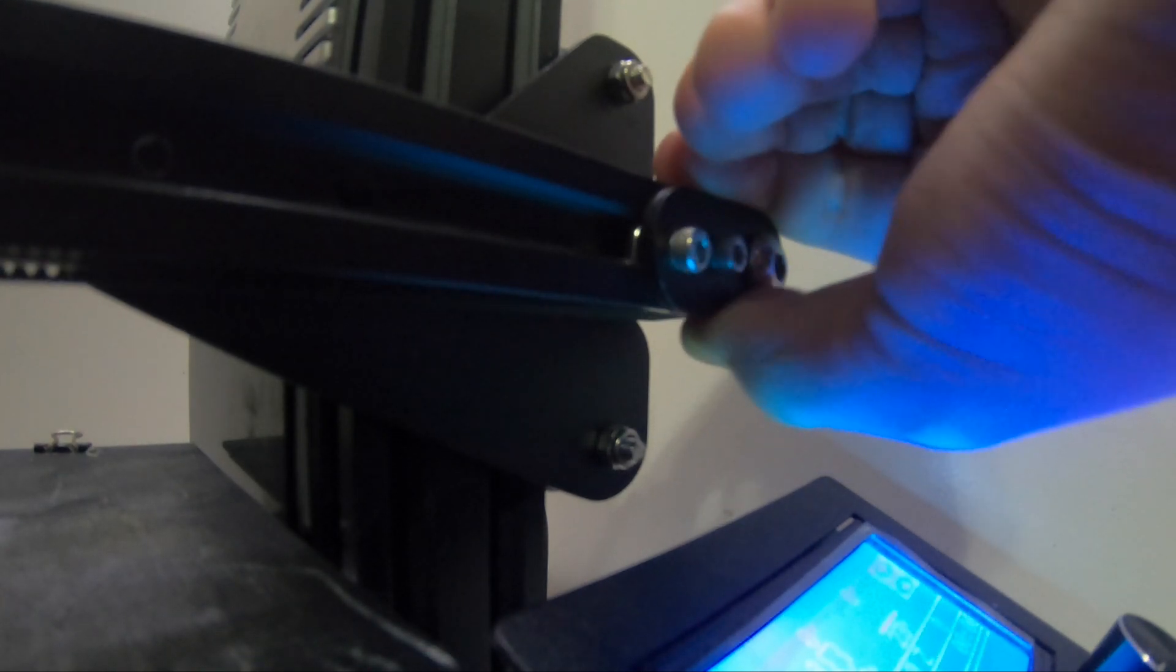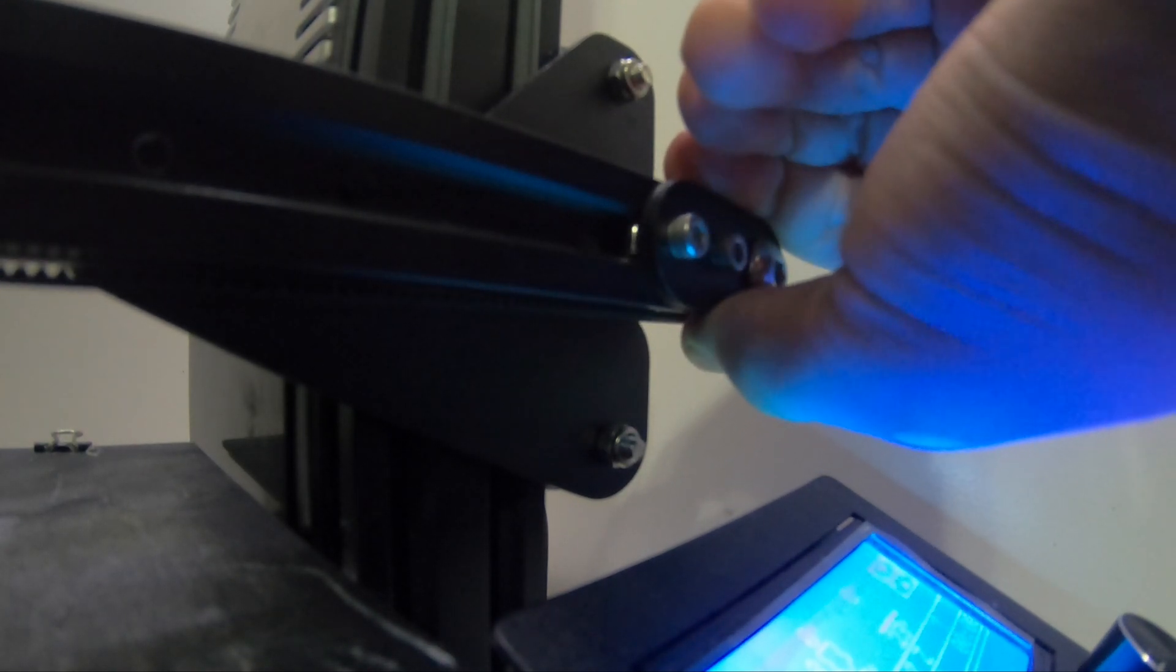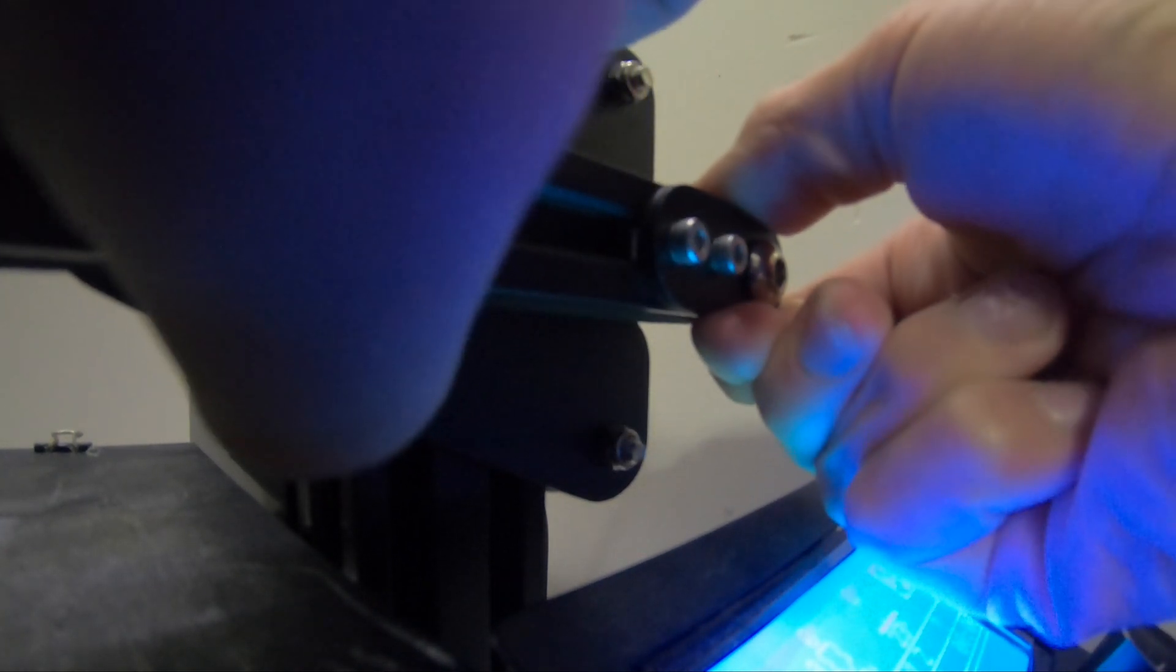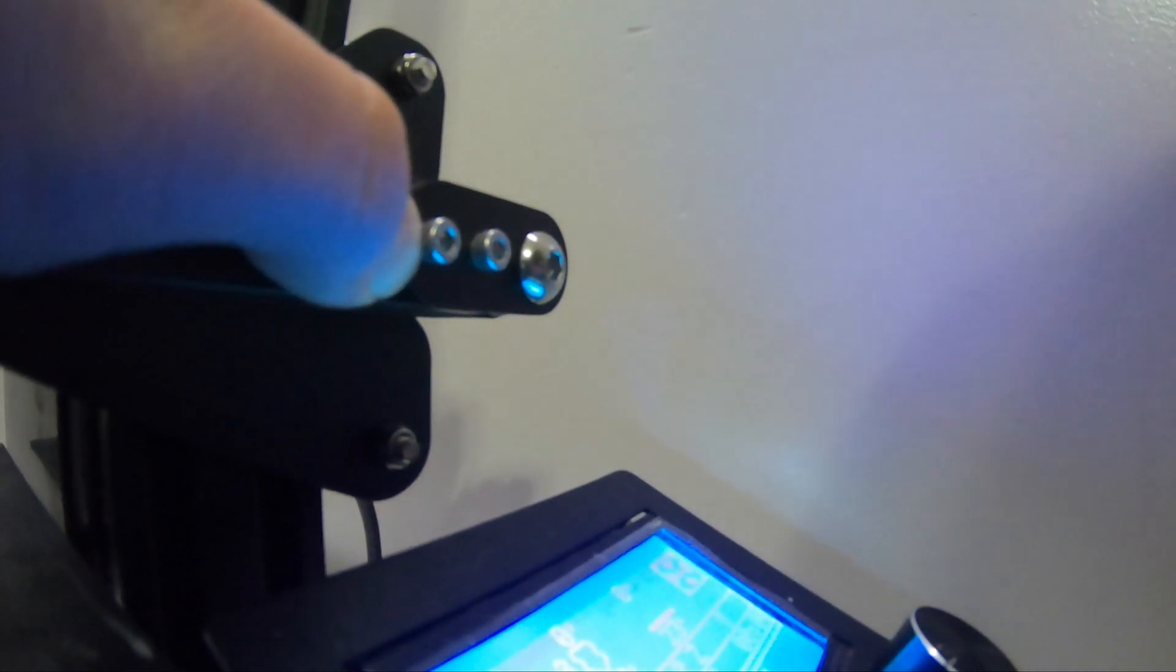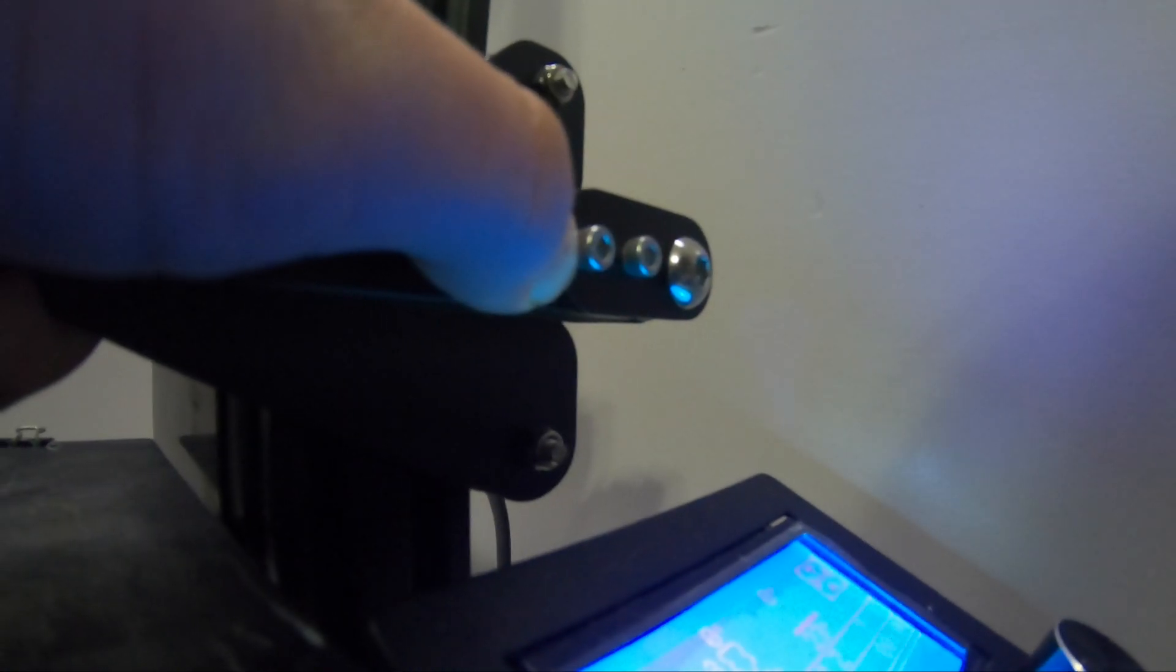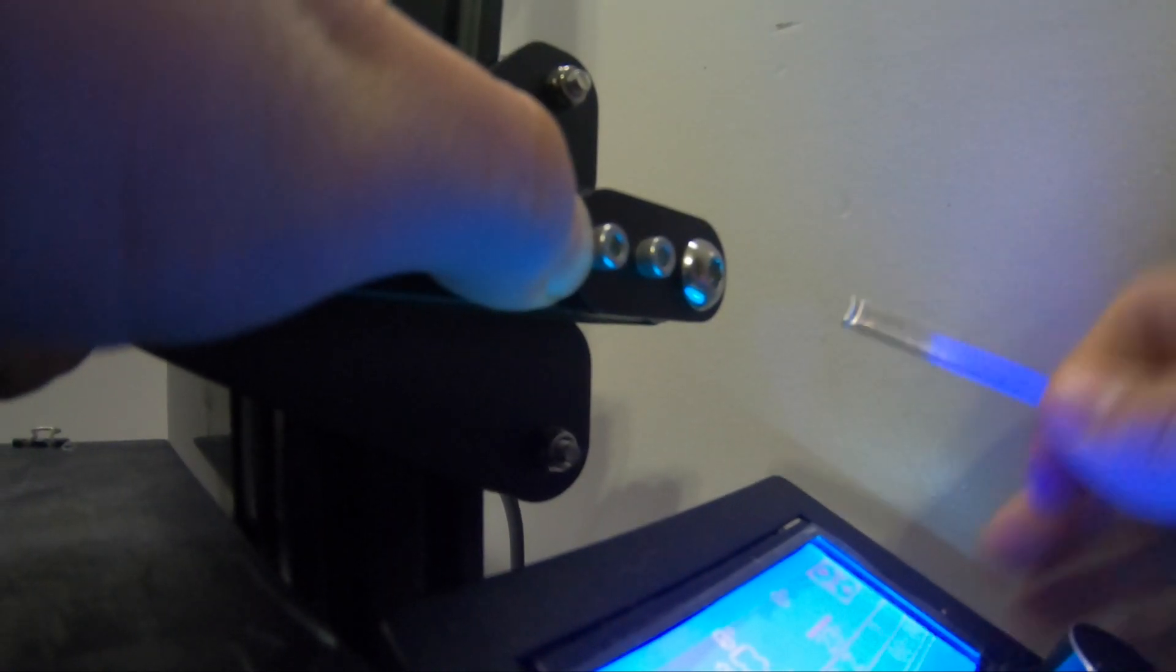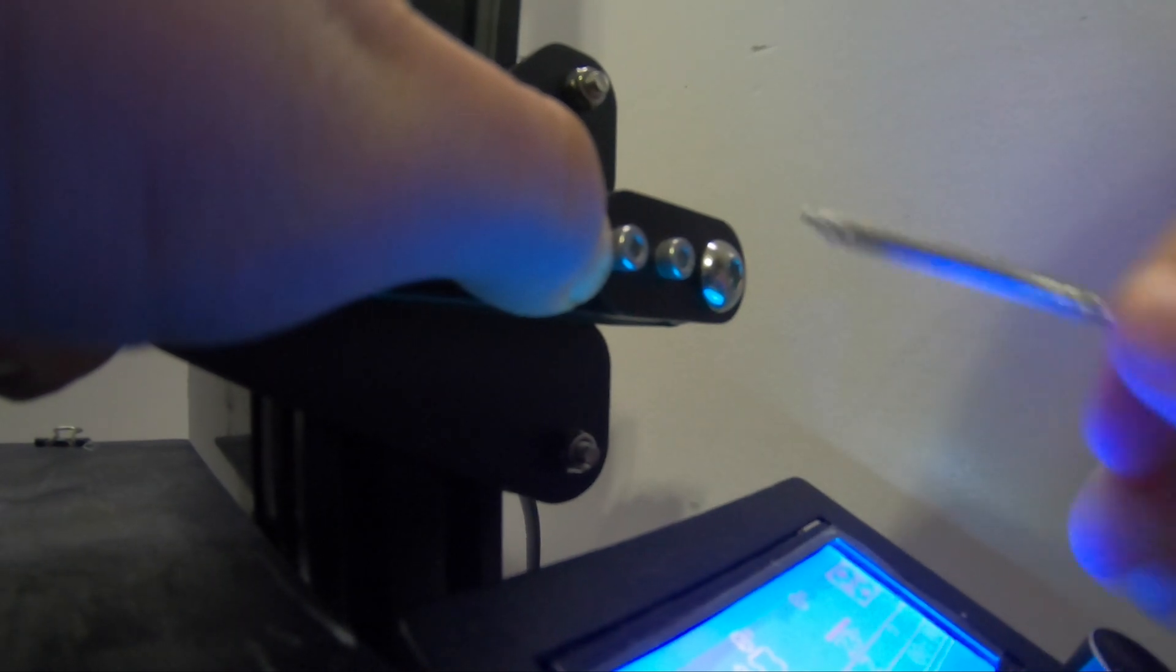Once you have loosened the two screws on the x-axis tensioner, you need to pull on the tensioner—not too hard but not too loose—and then tighten the two screws that we just loosened on it.